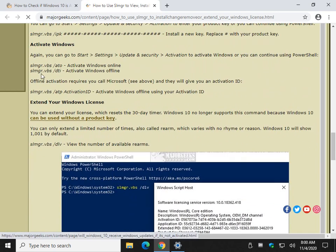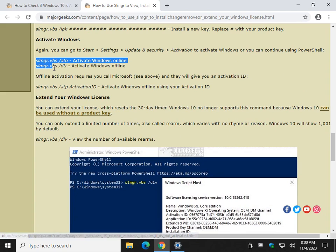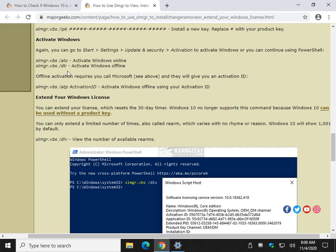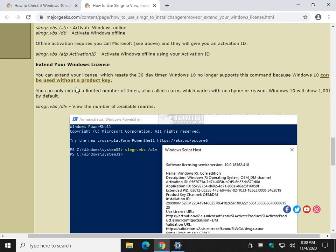You can install a product key right here. We discussed, of course, if Windows 10 is activated or not. Well, guess what? You can activate it online and activate it offline. Pretty neat, right? As long as you know that SLMGR and these other commands, it's great.